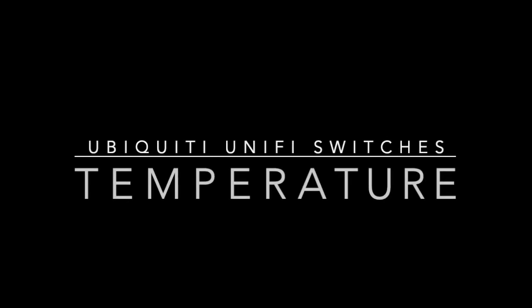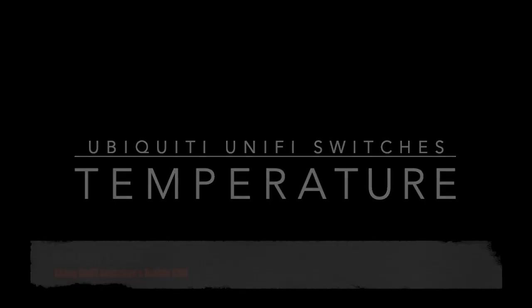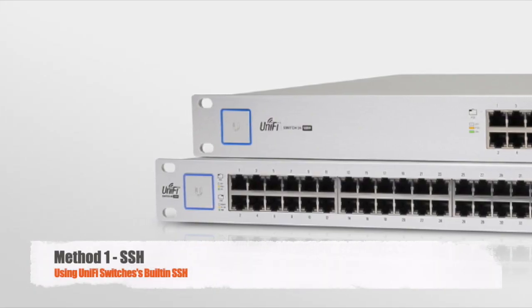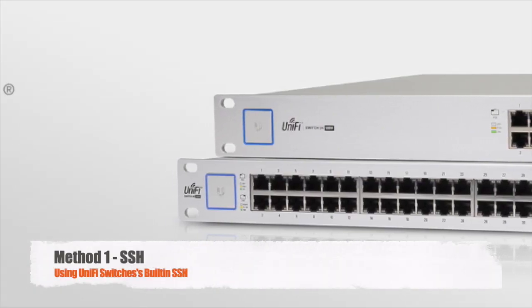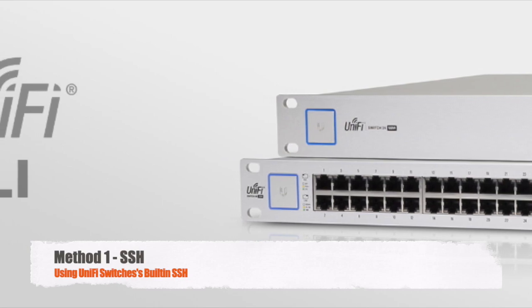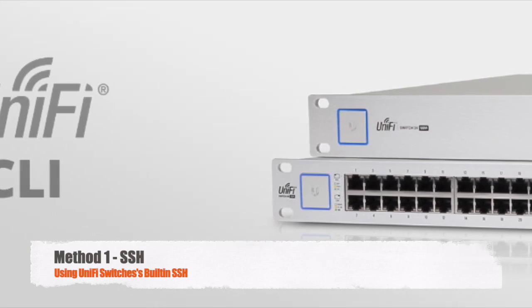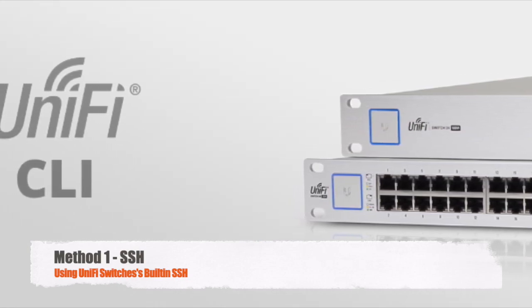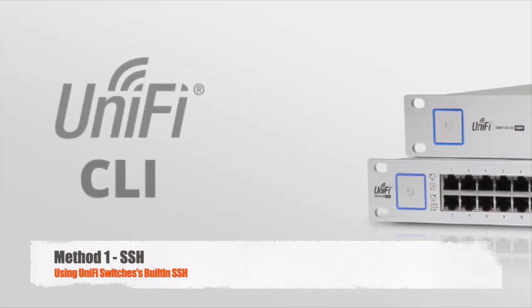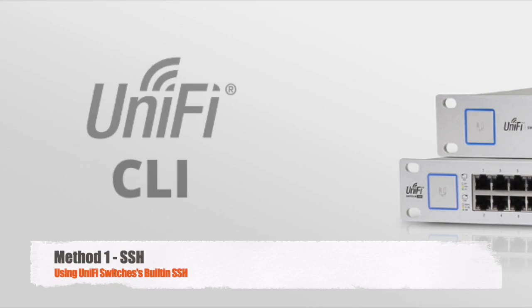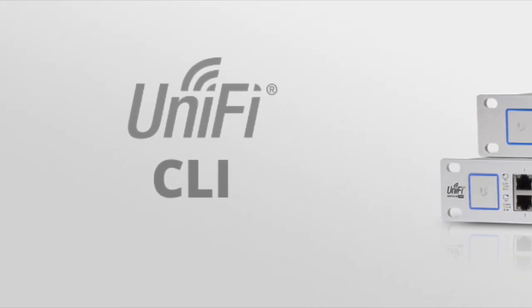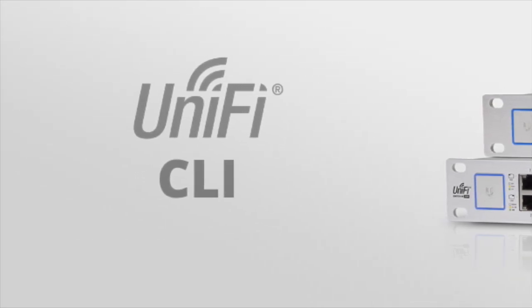Hello, my name is HZ. Today, let's talk about how to know the temperatures of your Ubiquiti UniFi switches. I'm going to talk about four different methods. First one, using the command line interface in the SSH, which comes with your switches.